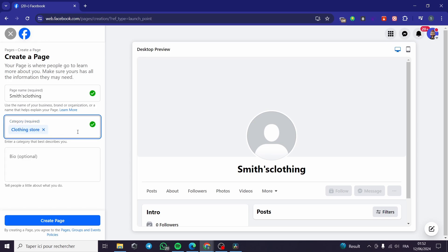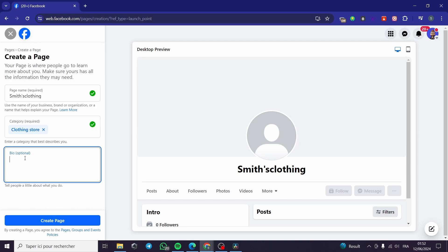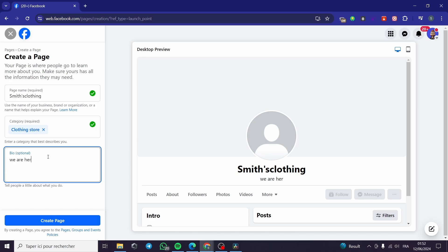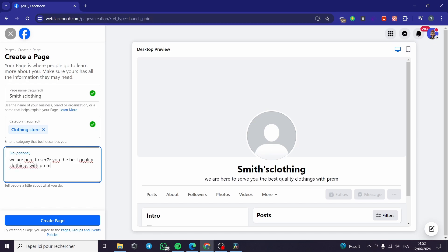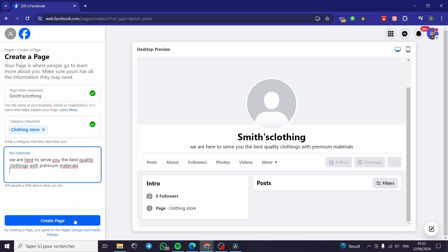You can go ahead and put clothing as a brand, as a store, or as a company — I'm going to put 'Clothing Store.' You can add some categories if you want. For the bio, it is a very simple and necessary step, even though it is optional. I'm going to put a little bio so customers will be attracted to the page. For example: 'We are here to serve you the best quality clothing with premium materials.' Now I'm going to click on 'Create Page.'